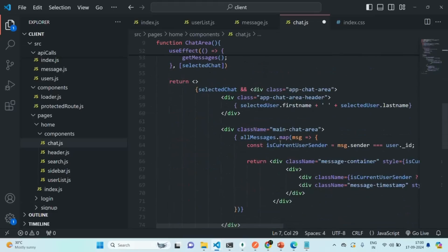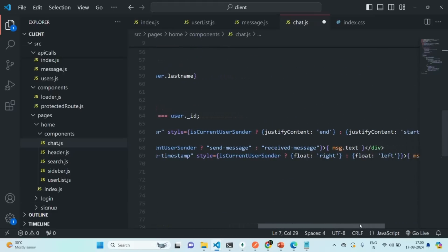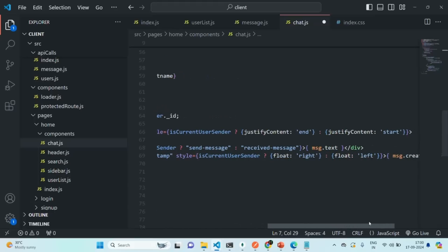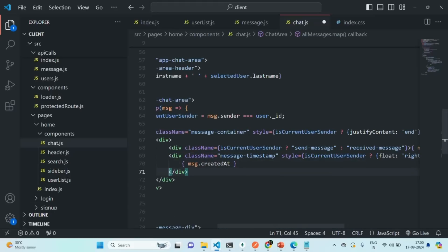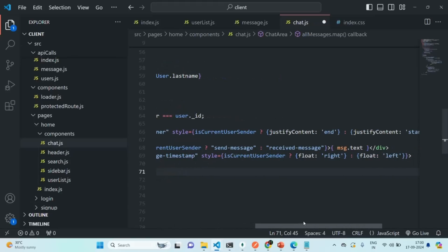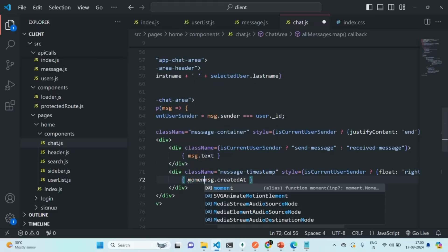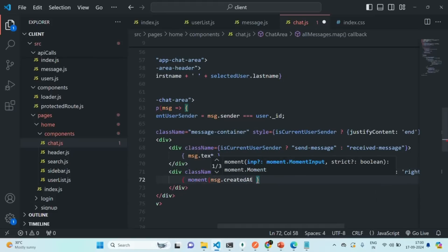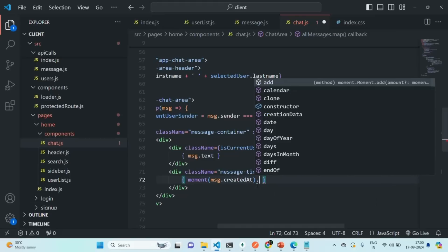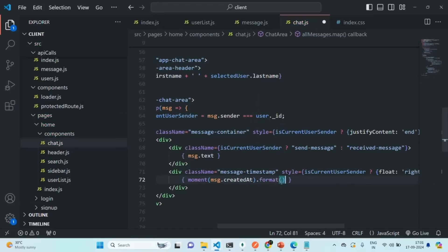Now let's use the moment package. We are going to call moment, which is a function, and pass message dot created at, then call format with HH, MM, and A. Basically, we only want to display the hours, minutes, and AM/PM. Let's save the changes. If you go to our application, you will see that the time is being displayed.